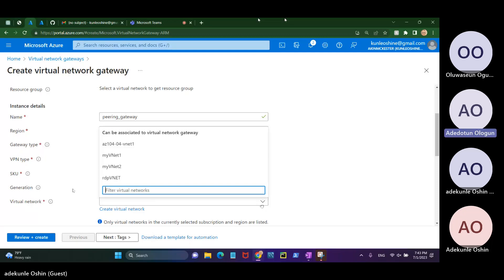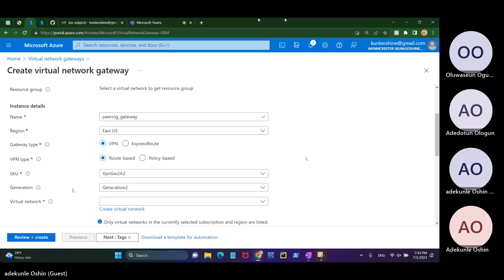I can hear you now. Click outside and then check the SKU dropdown.